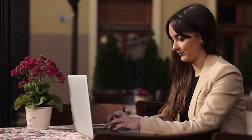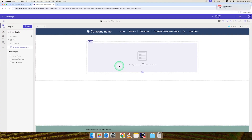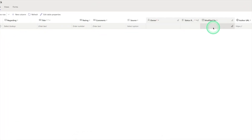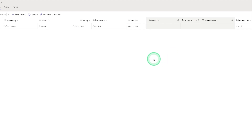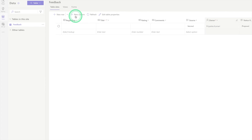Let's move to the practical part to create a table in the Power Pages site. For creating a table, here you can see there are options like Styling, Data, and Setup. For creating a table we click on Data. Here you can see there is already one table created — that is 'Feedback' — and in this feedback table there are many columns like Title, Rating, Comment, Source, and more. If you want to create a new row click 'New Row', and if you want to create a new column click 'New Column'.